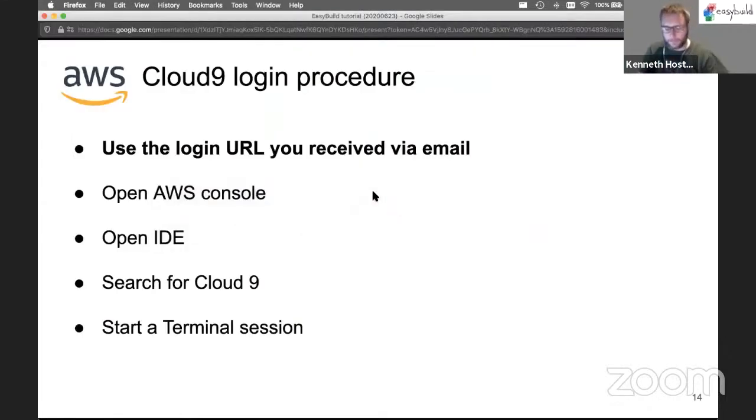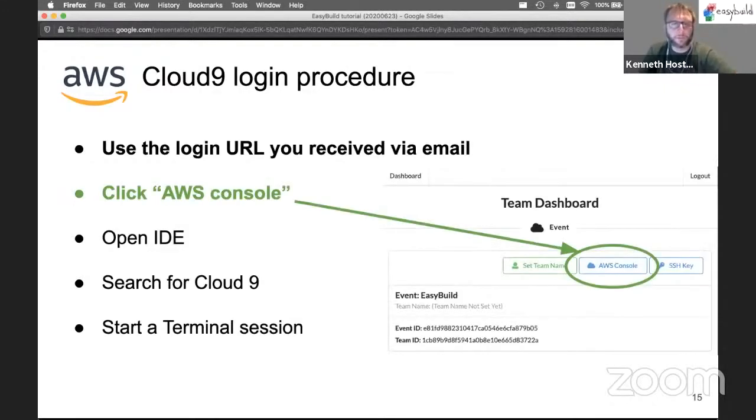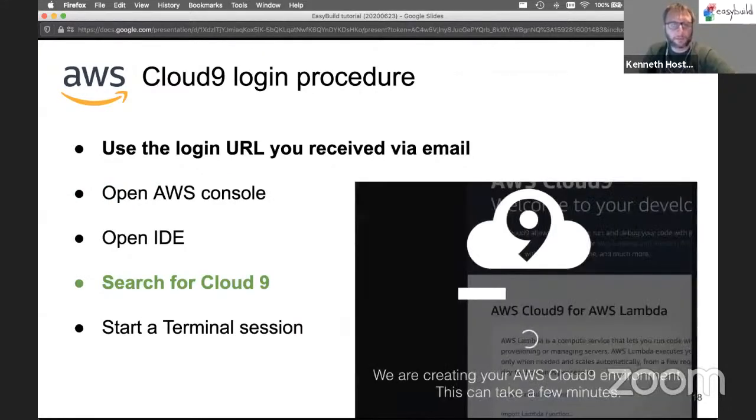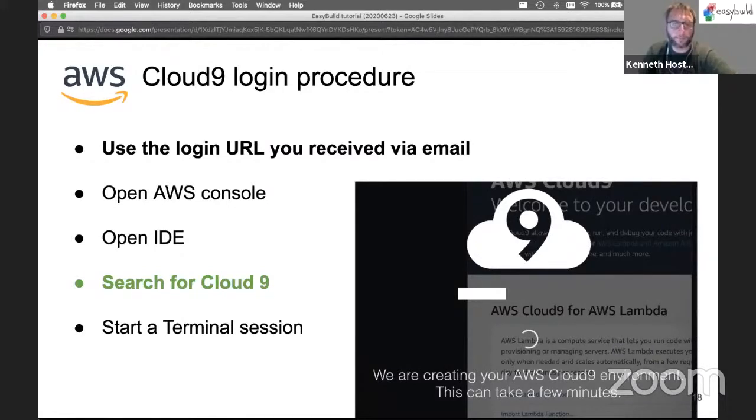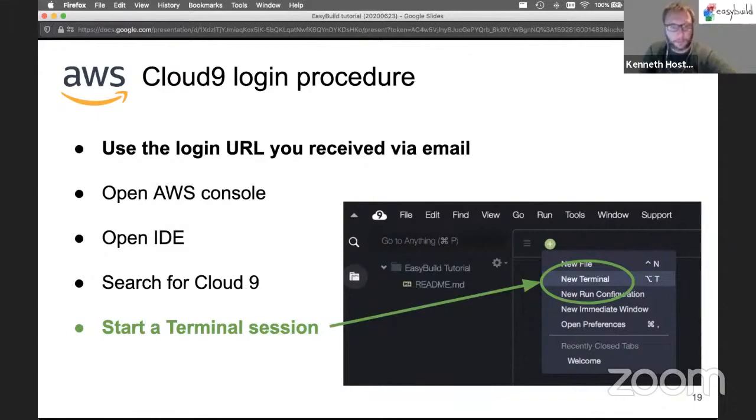Let's get back to the presentation. I think Christian did a very good job at showing how to set up the AWS environment. The slides have a couple of screenshots for you. Open AWS console twice, open the Cloud9 environment, then you see this, and then the open IDE is the next step after this one. Then you can start a new terminal session.